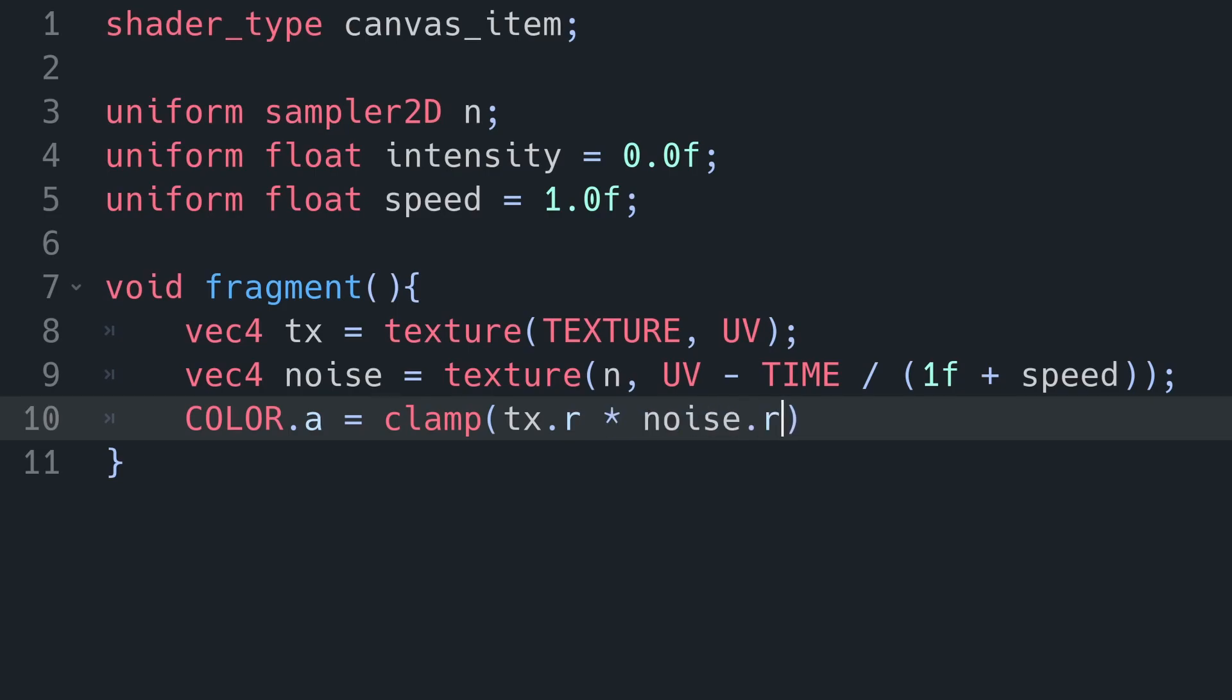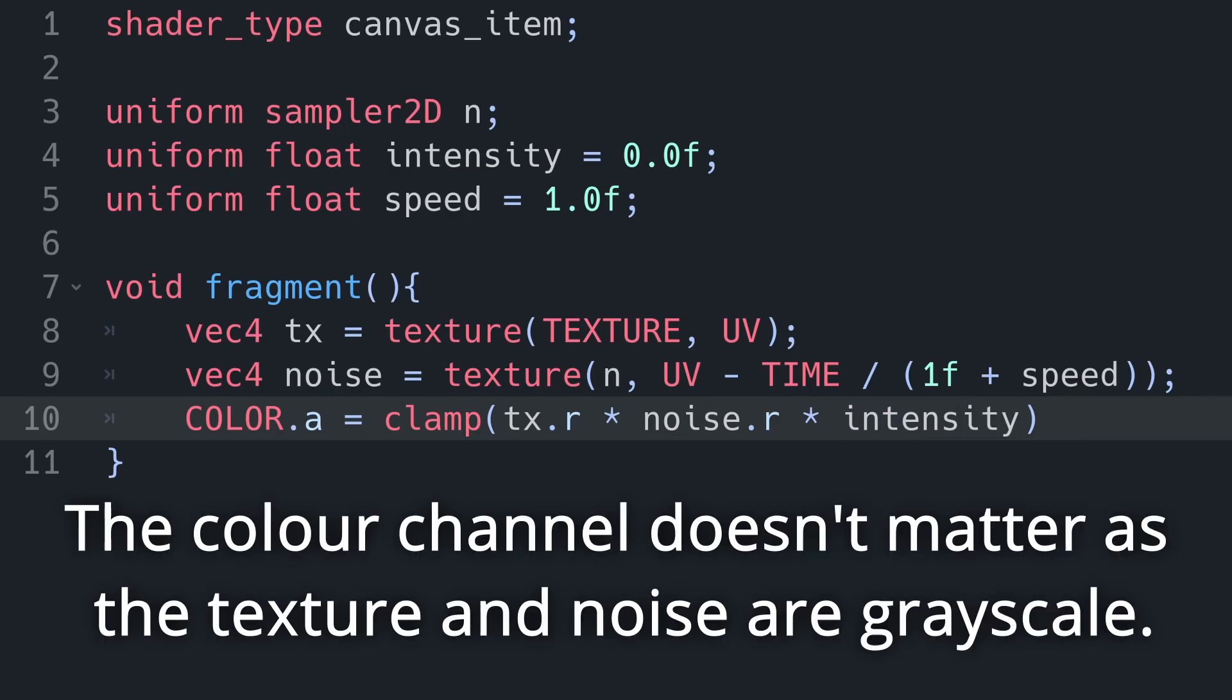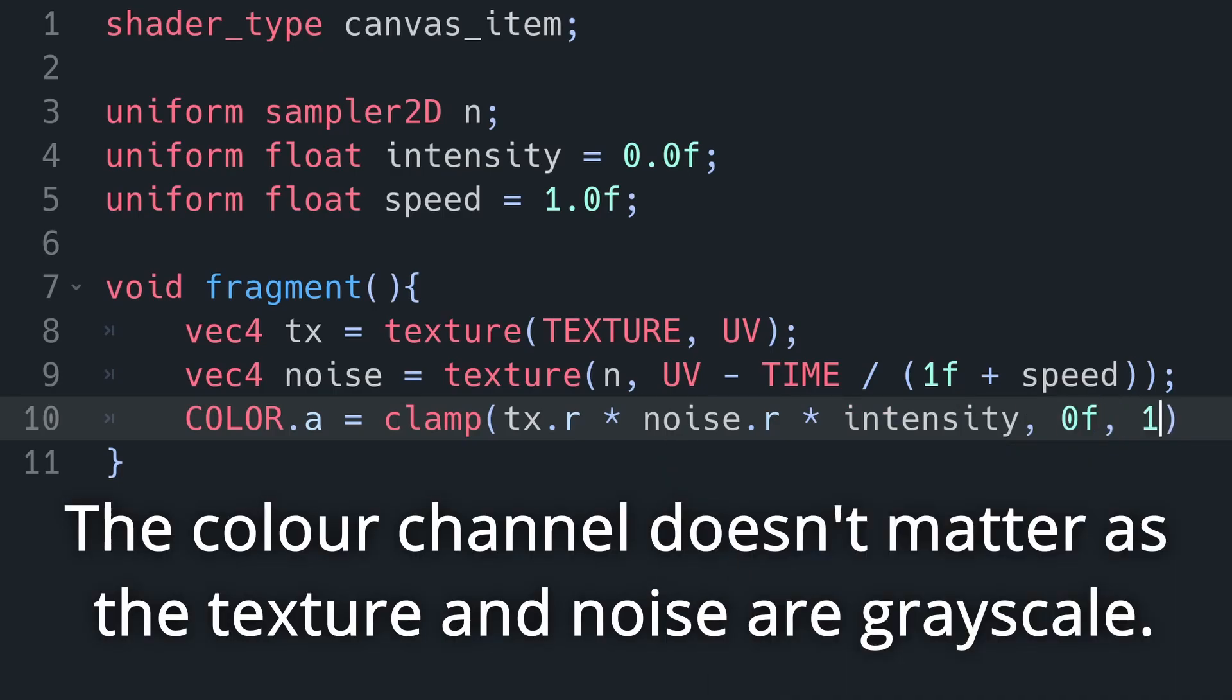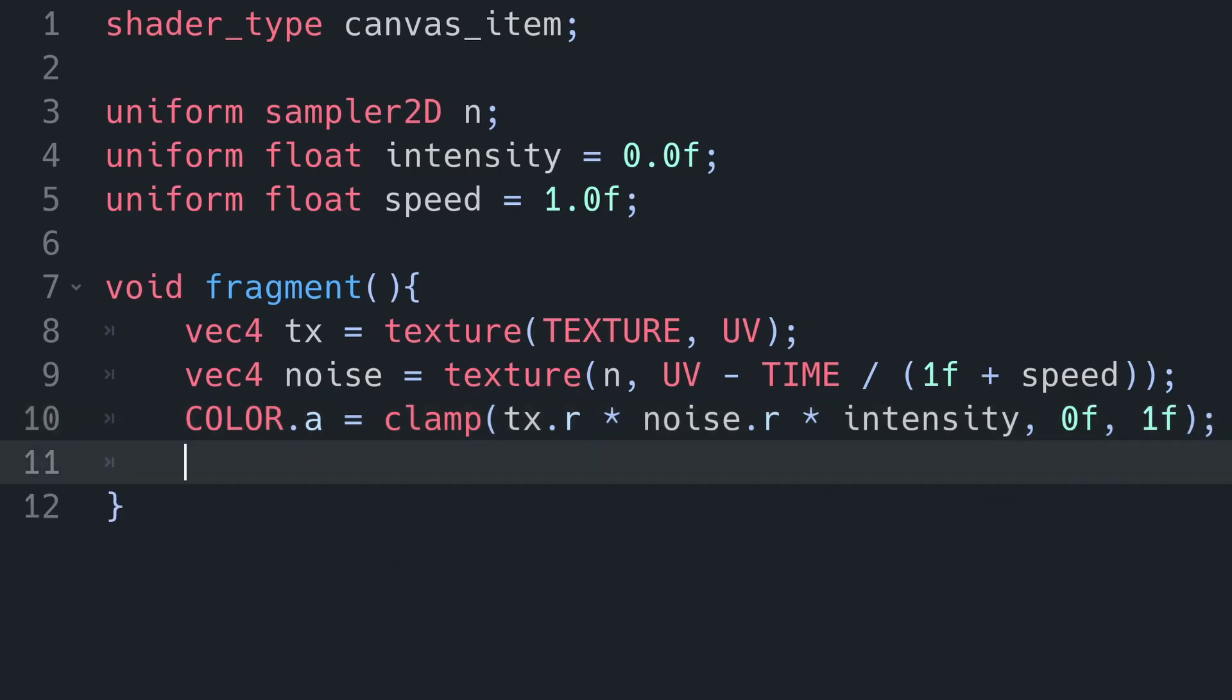Now we can actually generate our aura. I'm going to get this by multiplying one channel from our texture by another channel from our noise, and then multiply that by our intensity. And then I'm going to clamp that between zero and one so we don't get too small or large values.